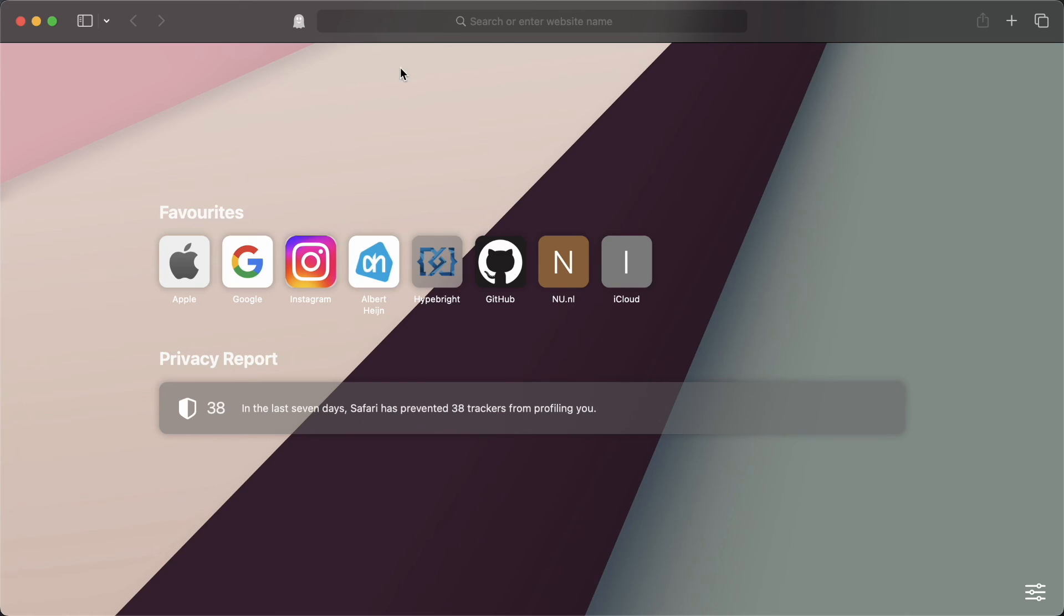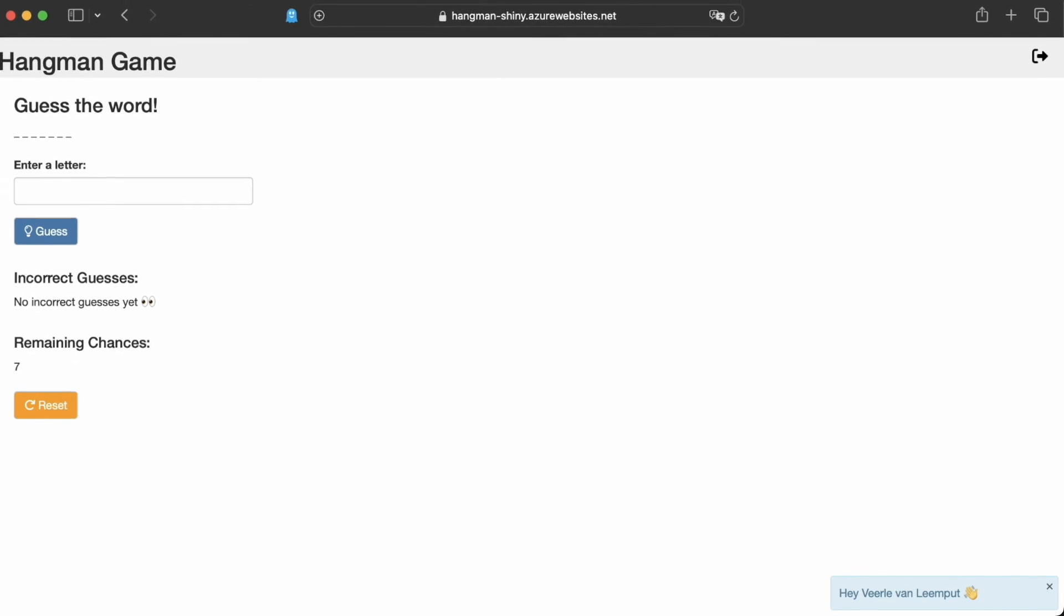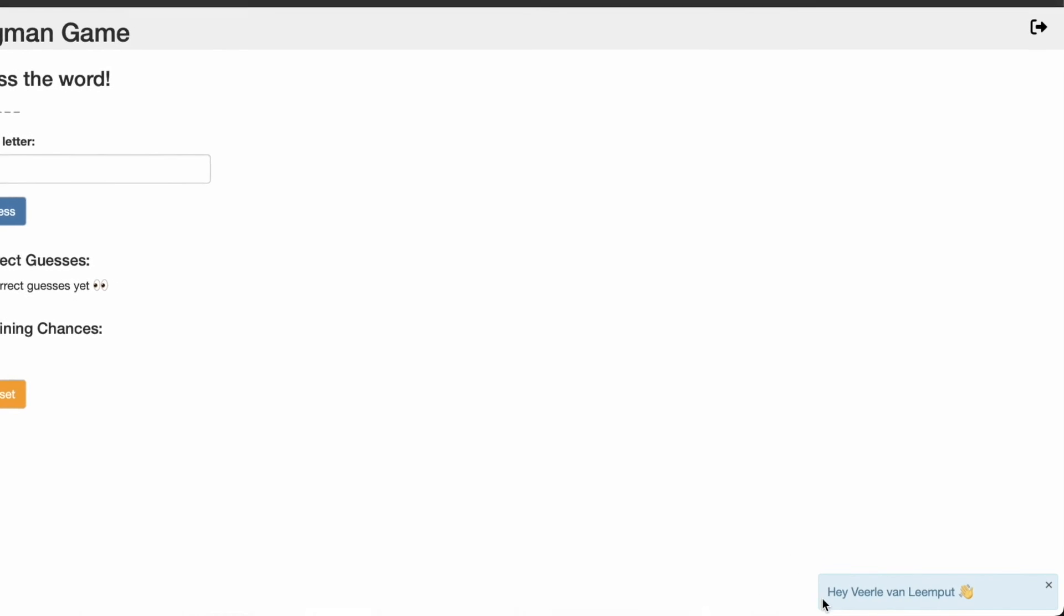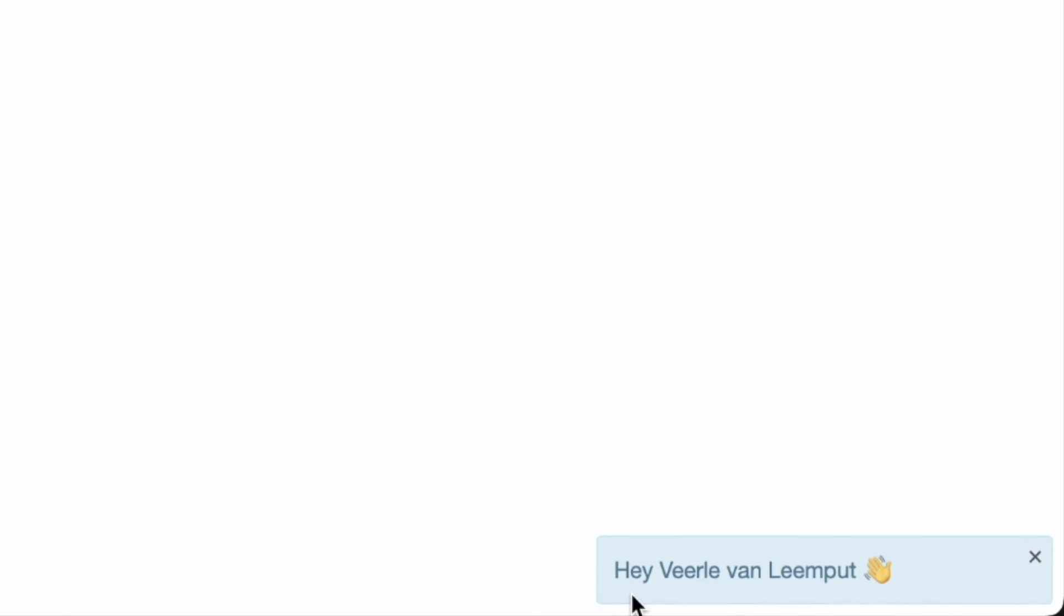Time to see that in action. If we go to our deployed application, and if we now log in, then we see my name appearing. And that means that this is working. So that's perfect.